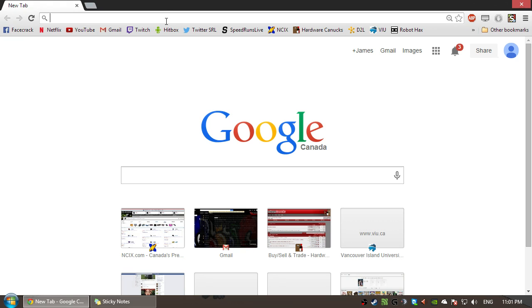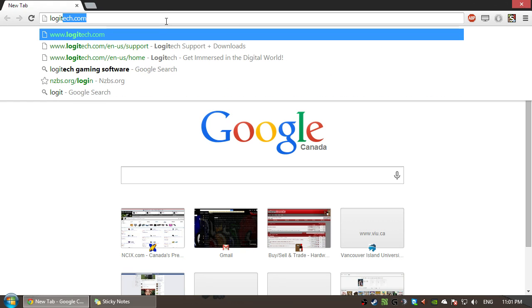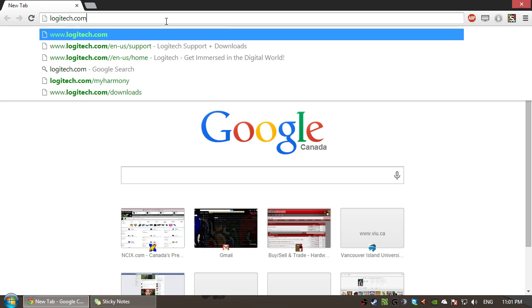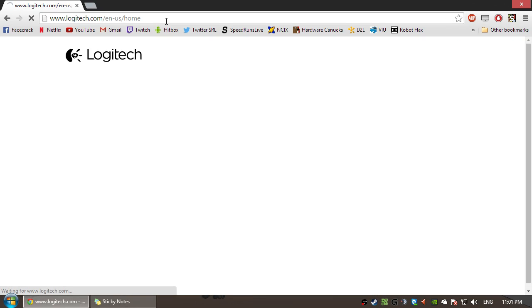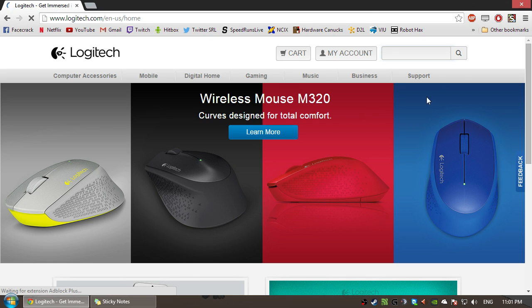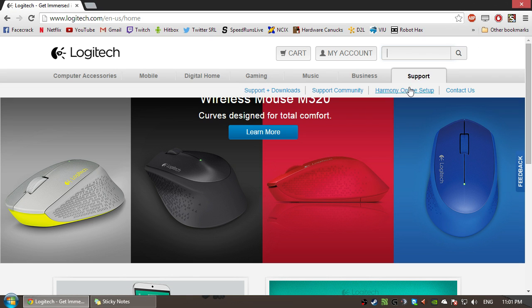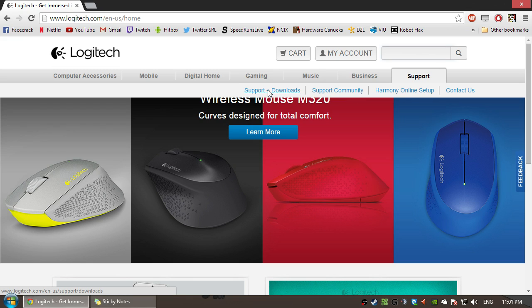And then you want to go to Logitech.com. And from there, you want to hit the Support tab. Just hover over it. It'll bring a drop-down menu here. Hit Support and Downloads.